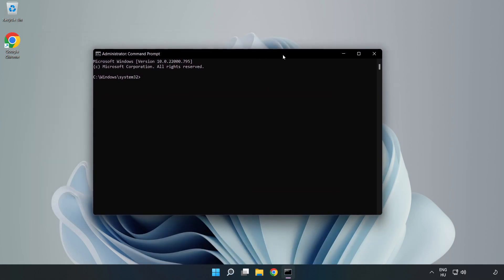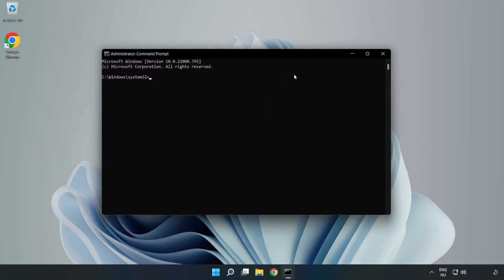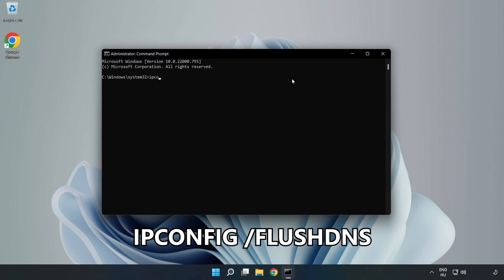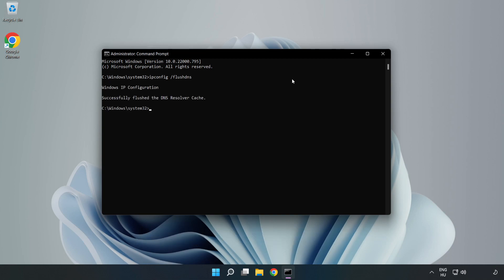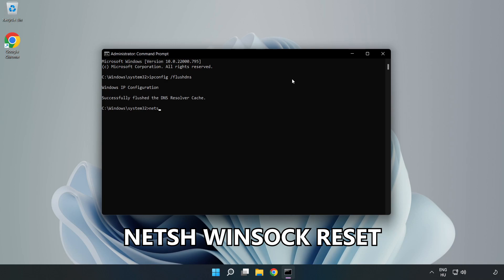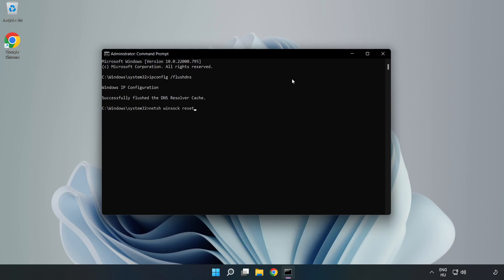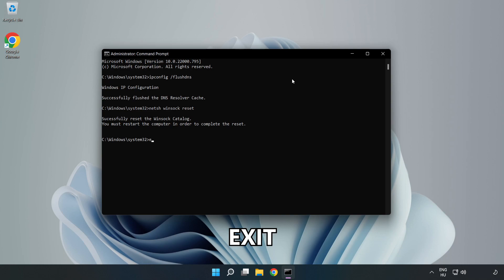Type the following commands one by one: ipconfig flushdns, then netsh winsock reset. Then type exit.